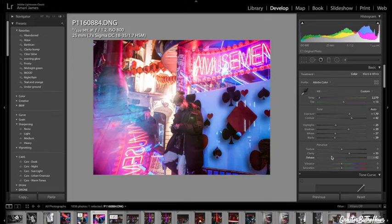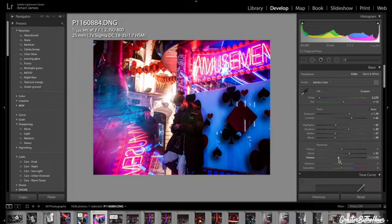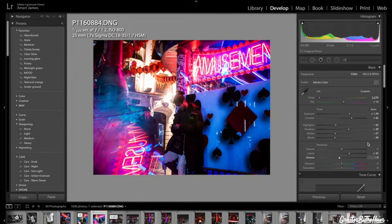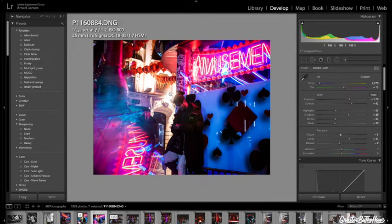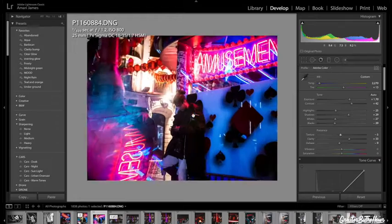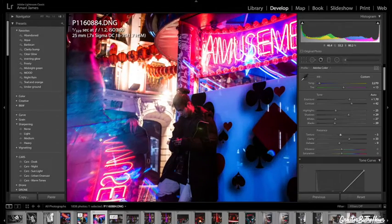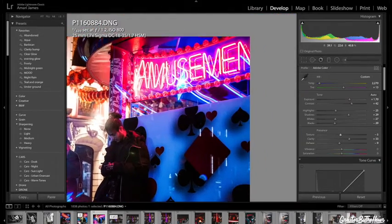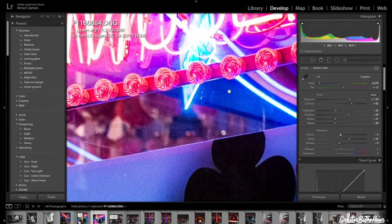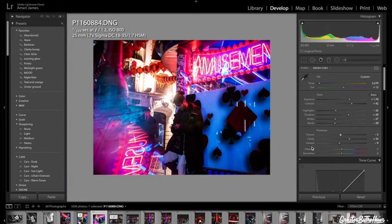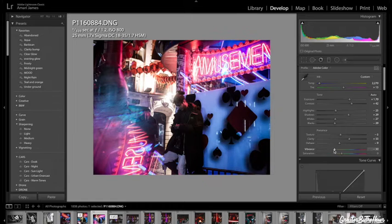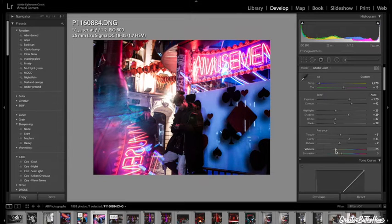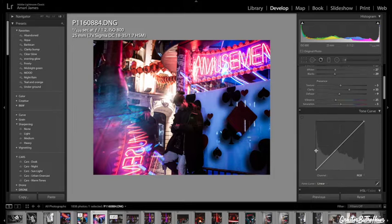Dehaze, I want to bring that down just a bit, give it almost like a dreamy vibe. Bring down the texture just a bit because I do want that dreamy kind of look, especially with the prism here. It's a little bit softer because I brought down texture.